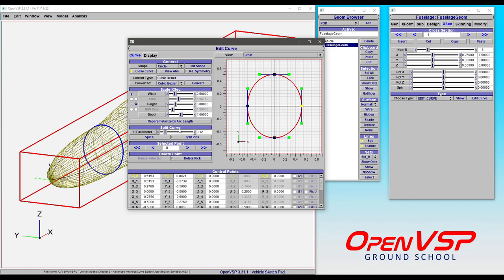You can also split and add segments or points to your curves here and you can delete those points, so you can go around and delete a selected point or you can delete pick.